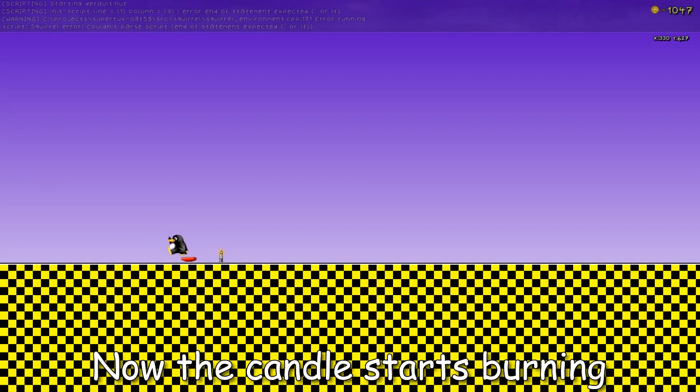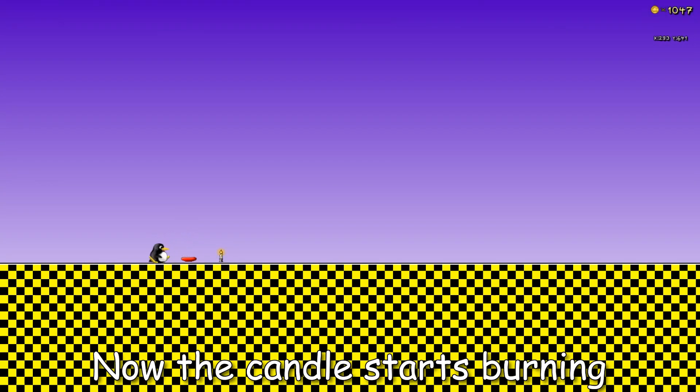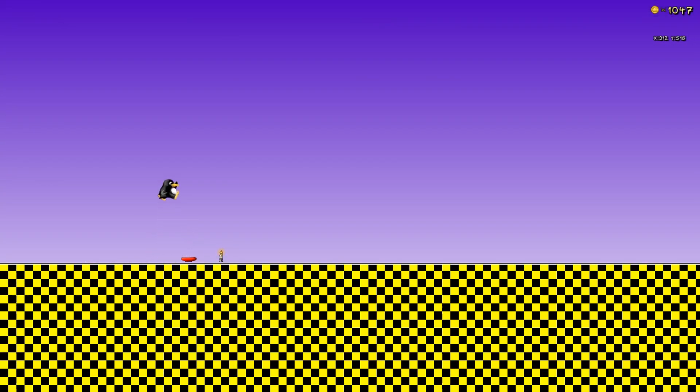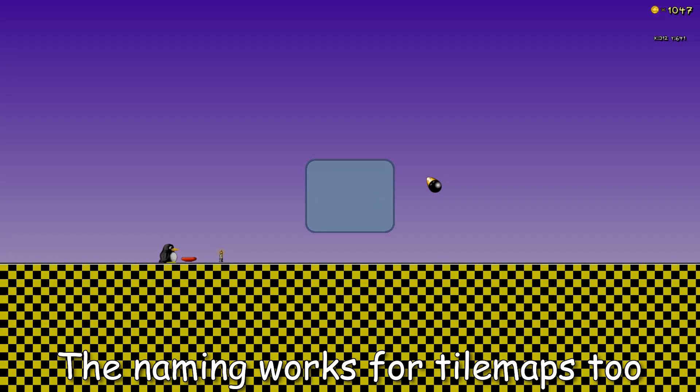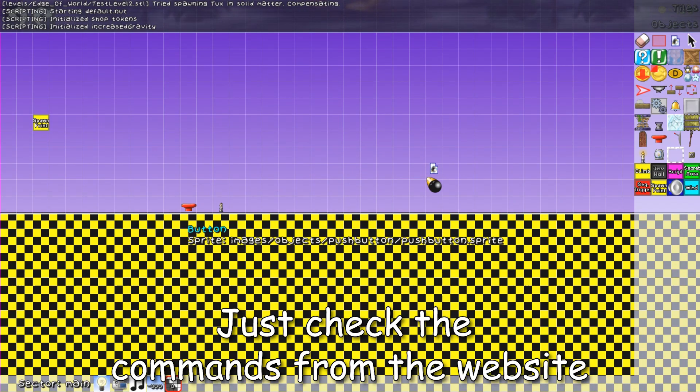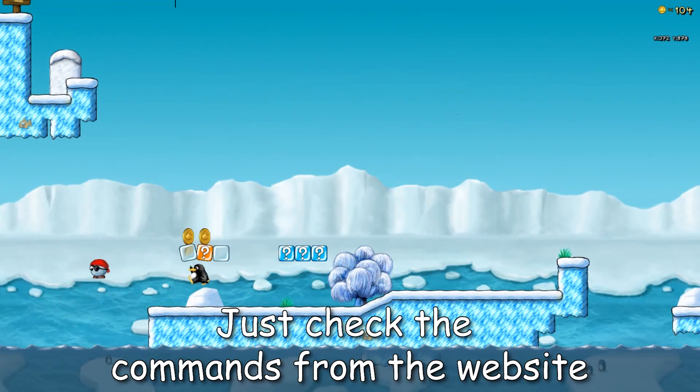Now the candle starts burning. The naming works for tile maps too. Just check the commands from the website.